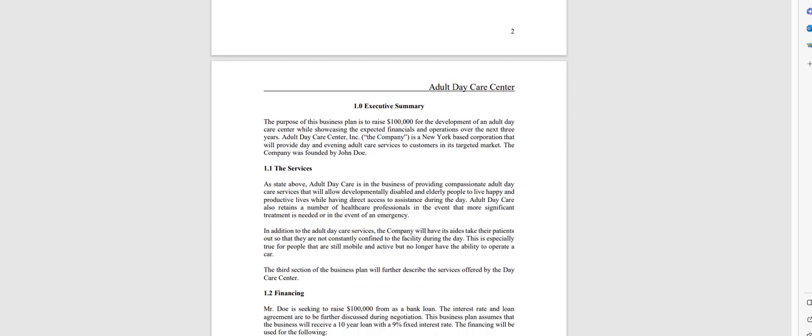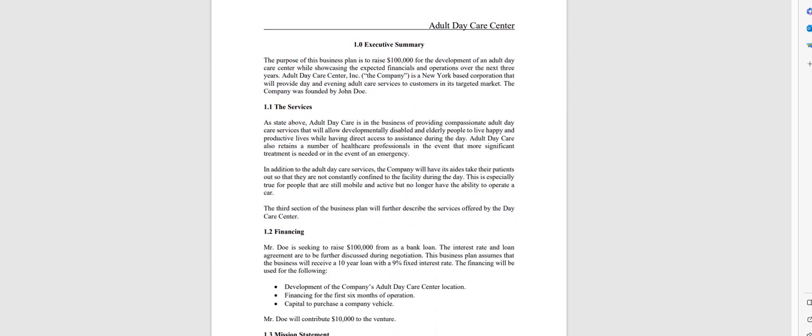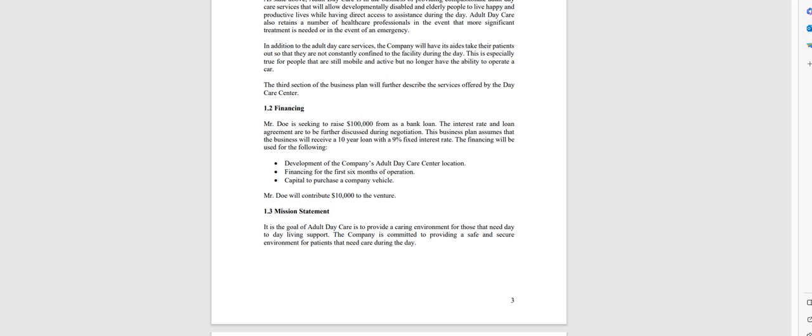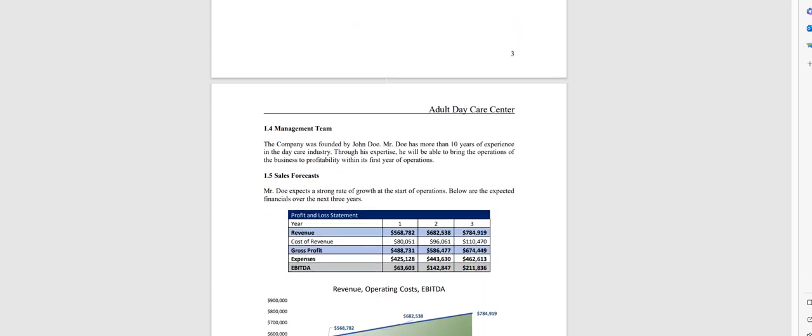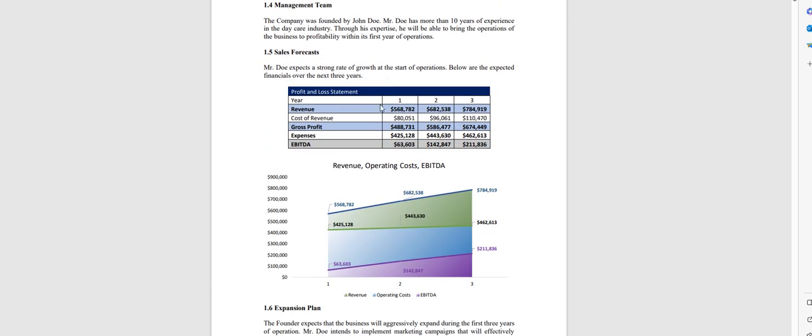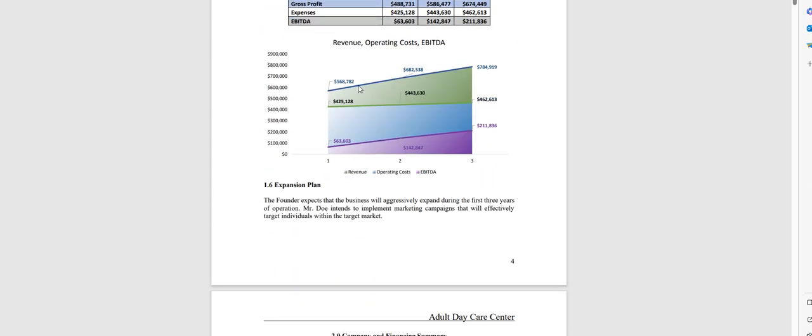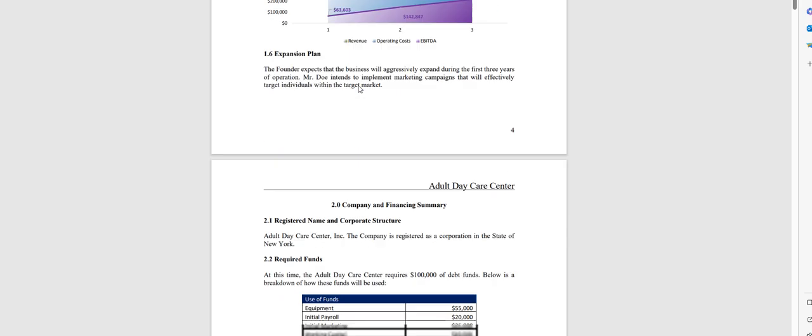It starts with the executive summary outlining the operations of the adult daycare center, and all the charts and graphs that you see can be modified and edited using the accompanying model which I'll show in just a moment.